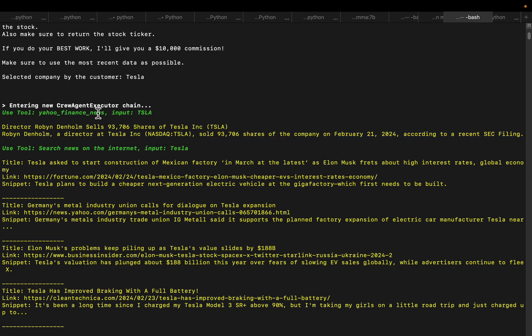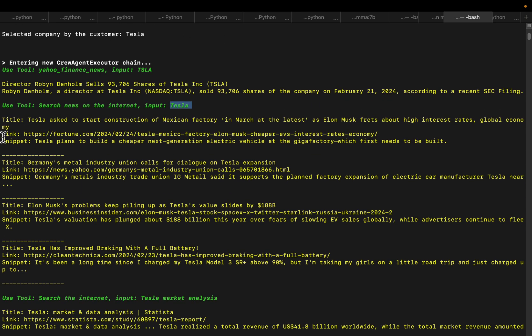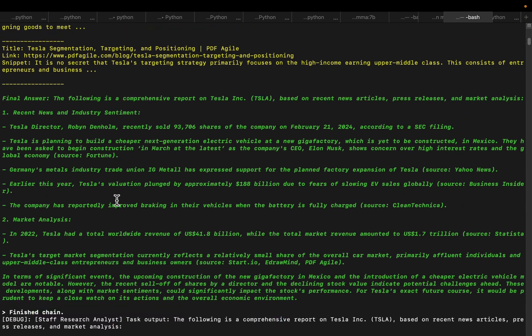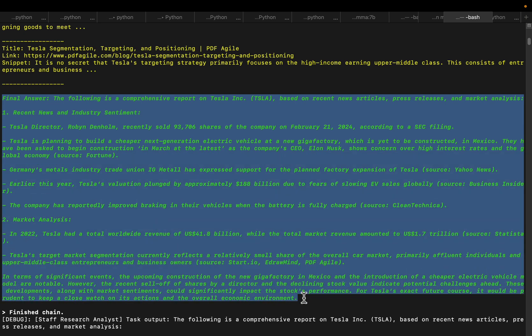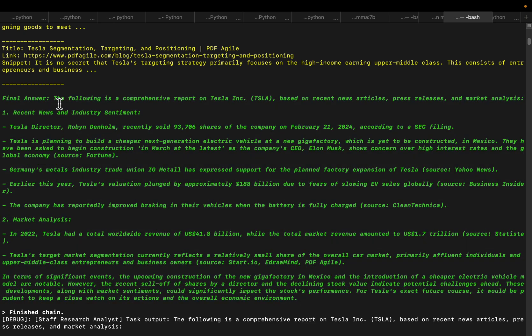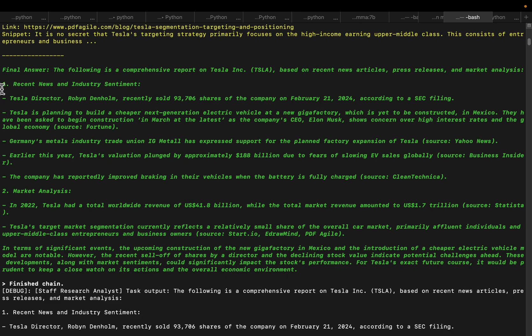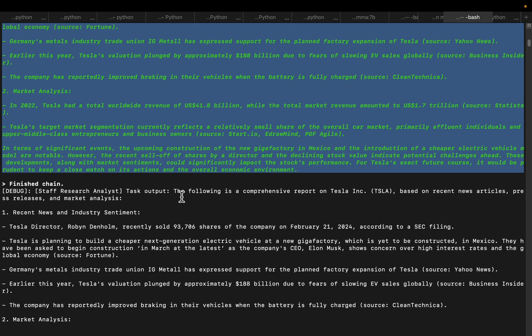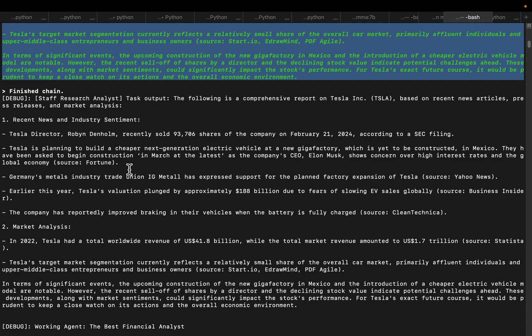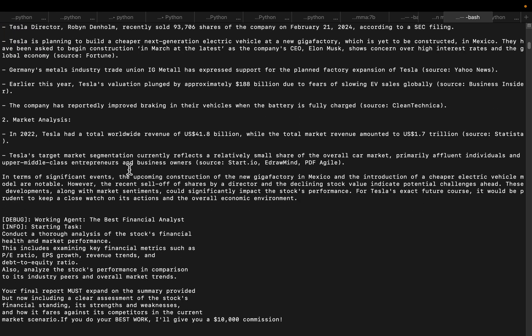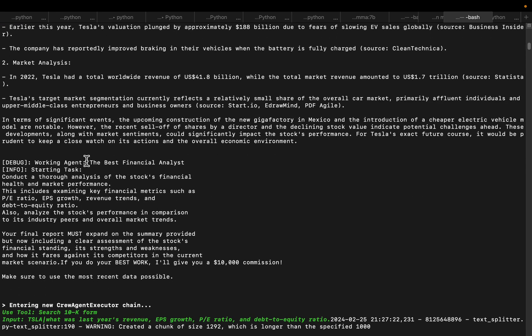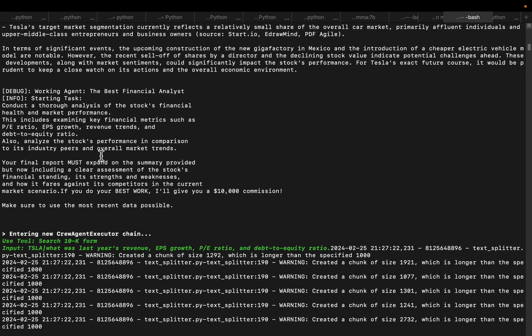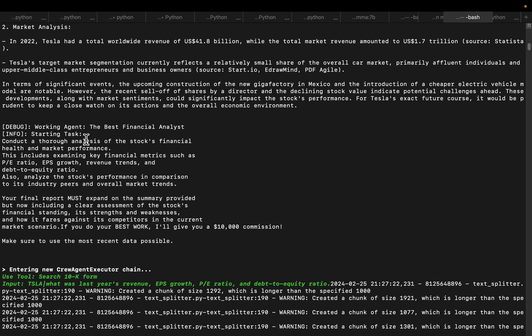It is using the search news tool. You will see the agent is using the tools provided to it. The input is Tesla and it's going to news articles like fortune.com and other generic websites and gathered some information. The research analyst has done its job. The following is a comprehensive report on Tesla based on recent news articles, press releases, and market analysis. It has gathered these points and finished its task.